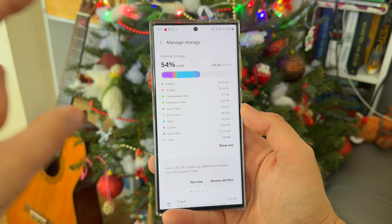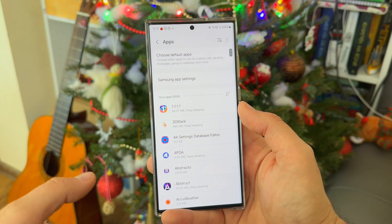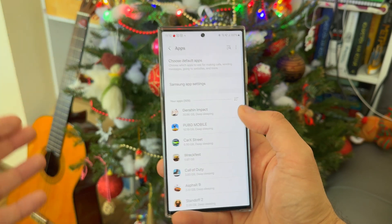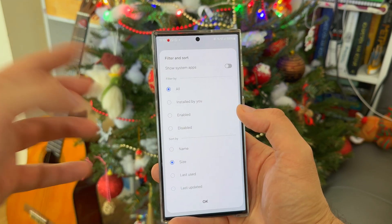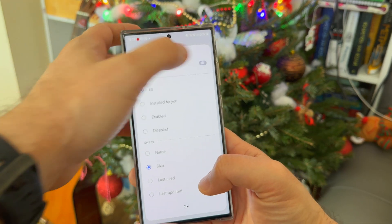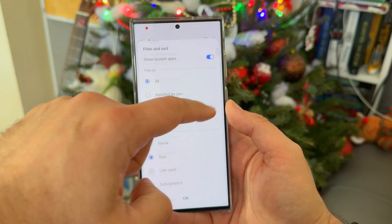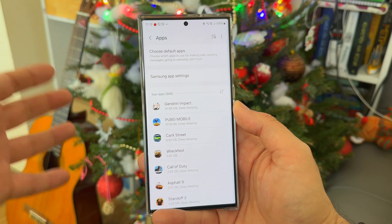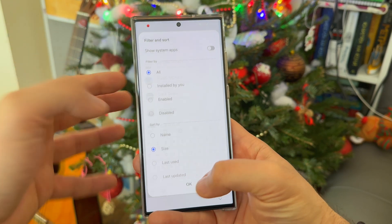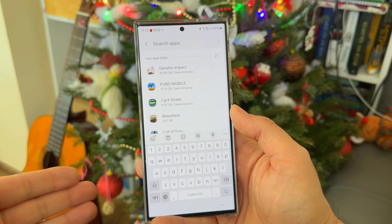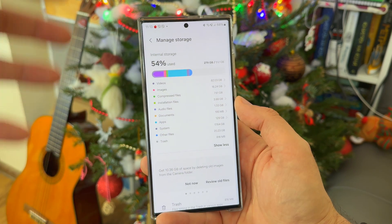Here is where the management starts. When you click on the apps section, you get a wider view of your applications. I have 509 apps — please don't judge — and you can sort and filter them: installed by you, enabled, disabled, system apps. When I show system apps the number goes from 500 to almost 900. You can sort by name, size, last use, or last updated. One UI is really very powerful — just by looking at this I can see Genshin Impact takes 30 gigabytes.